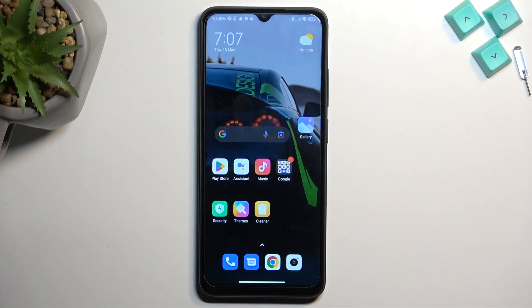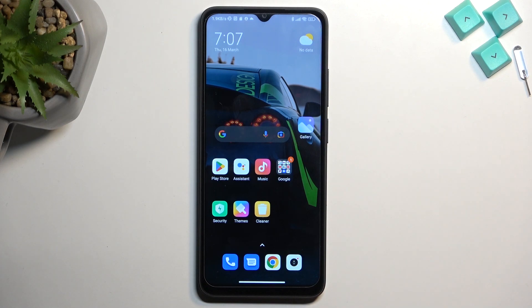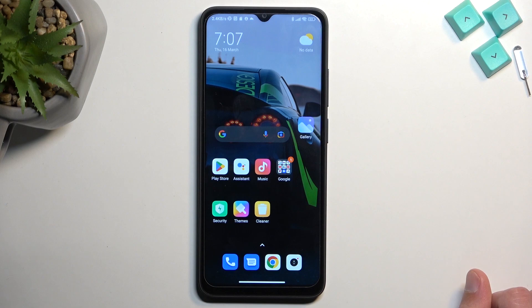Now to get started, all you will need to do is open up content that you wish to capture. I'll be using the home screen as an example for this, so it's already visible for me. But make sure that the content you want to capture is visible for you.